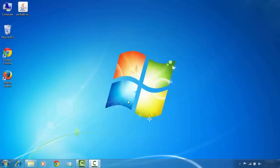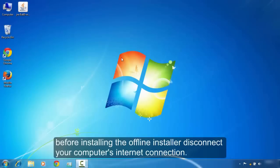Now you can see that I have downloaded the offline installer. Before installing the offline installer, first you need to disconnect your internet connection.